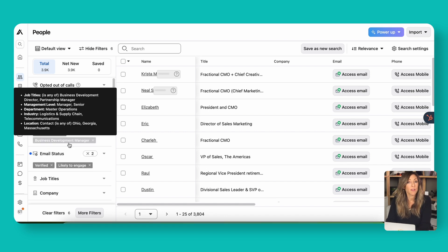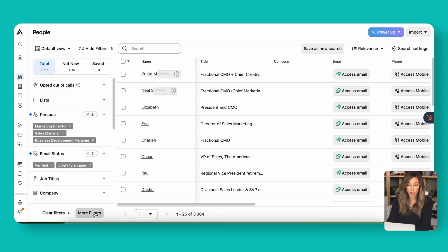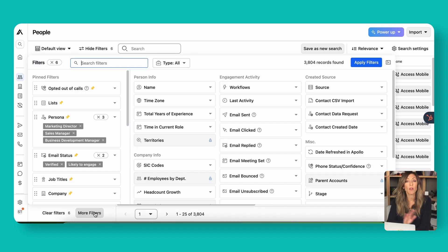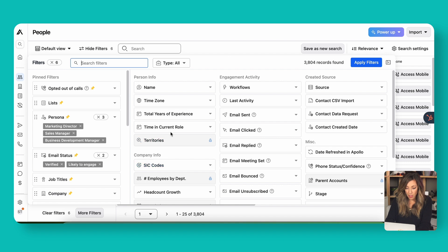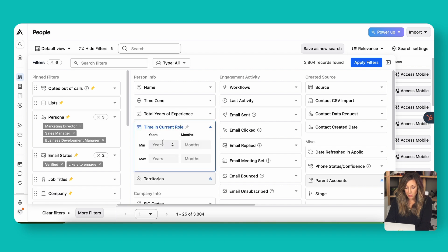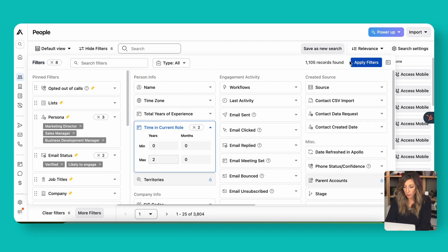These are just a couple of examples of the filters you can use. If you click on more filters, you can see there's a whole bunch more, including SIC codes, time in role, industry, and so on. We're going to go ahead and add our time in current role filter, setting it to zero to two years, and then apply filters.